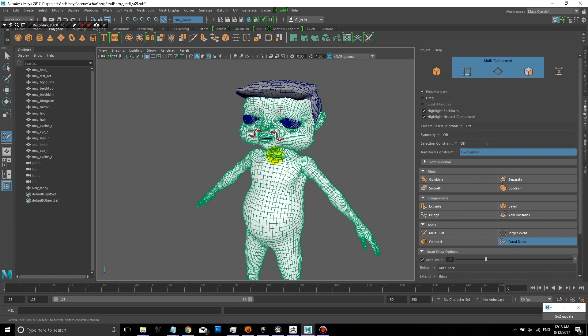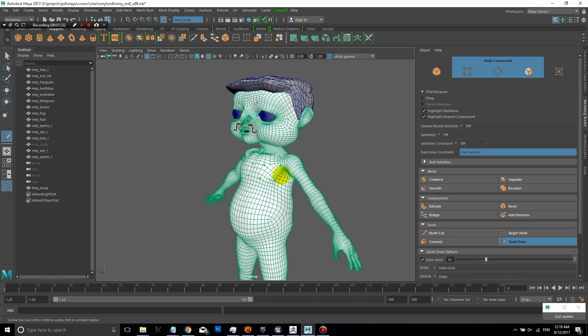So quad draw will allow me to place these points. So I'm just clicking with the left mouse button to place these points down. And as you can see, they're being drawn on this live surface. So they're being drawn right on the surface of this model.